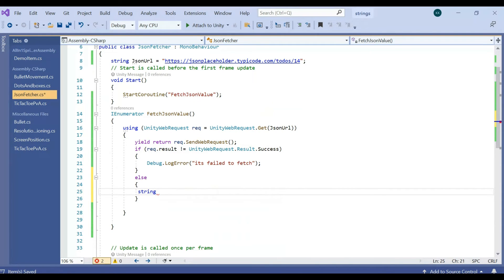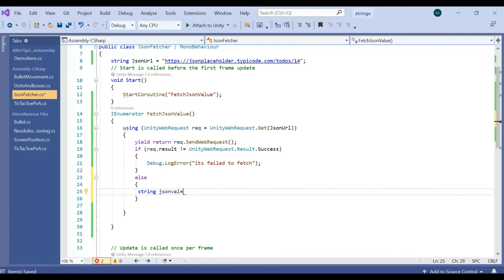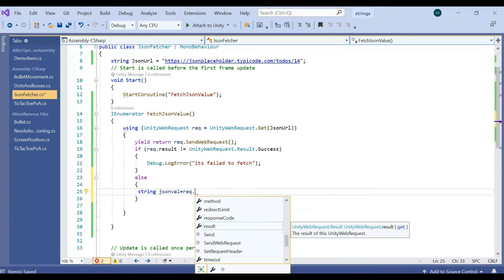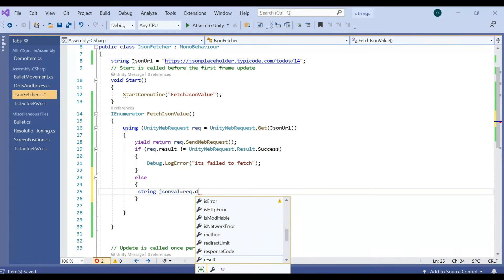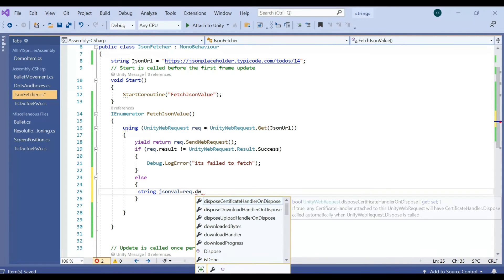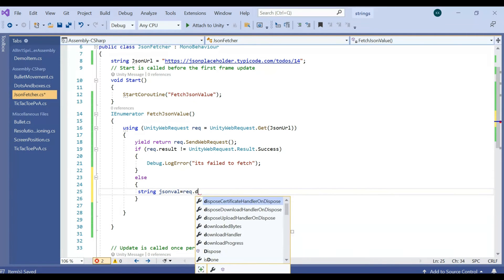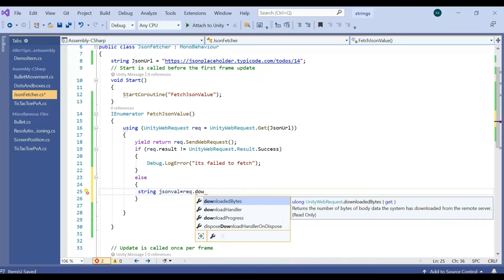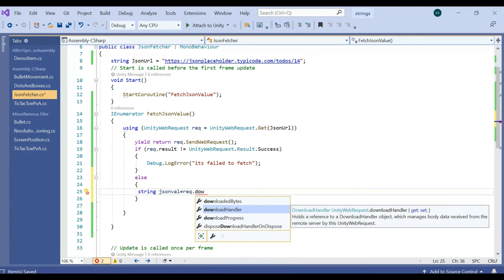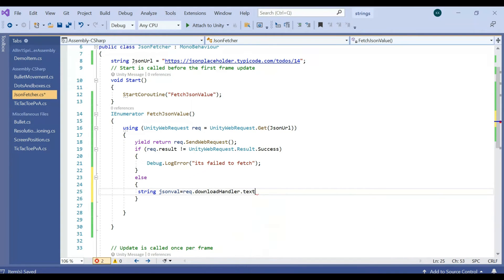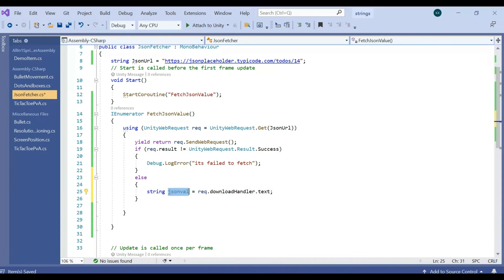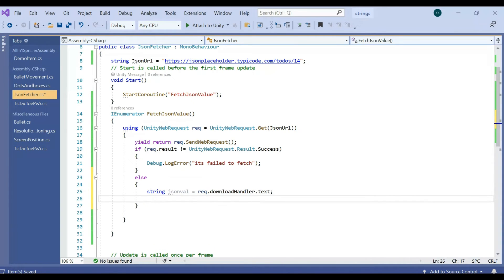If given properly, then it should come to else statement. If the request.result is success, then it will come to the else statement, right? So here I am going to have one string JSON file something, and I'm going to download the request, request.downloadHandler as a text.